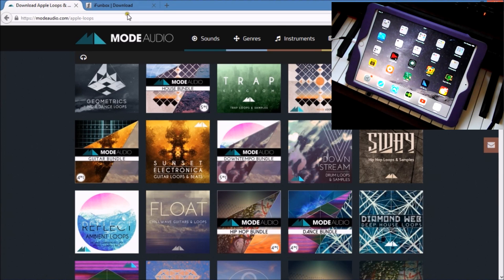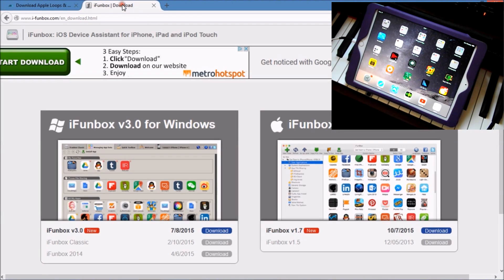If you haven't got iPhone Box, I suggest you install it because it's great for working with your iPad for file management, as you will see. It's a lot better.